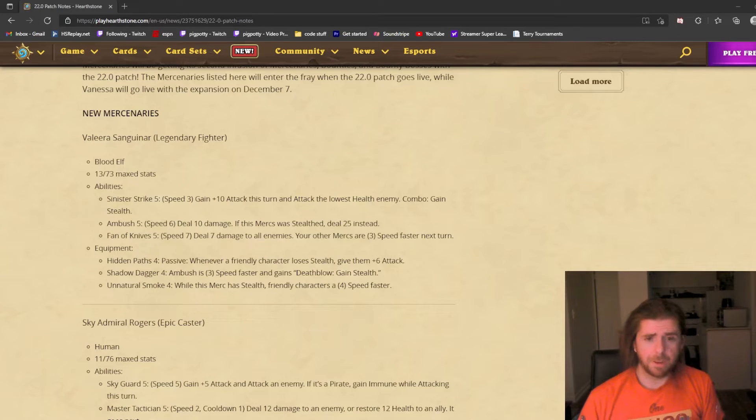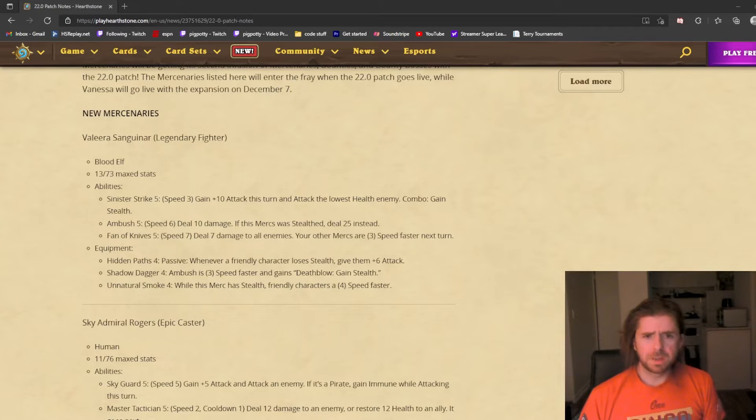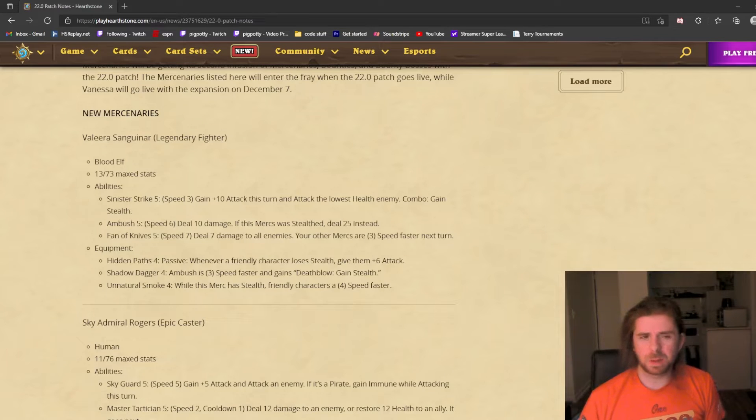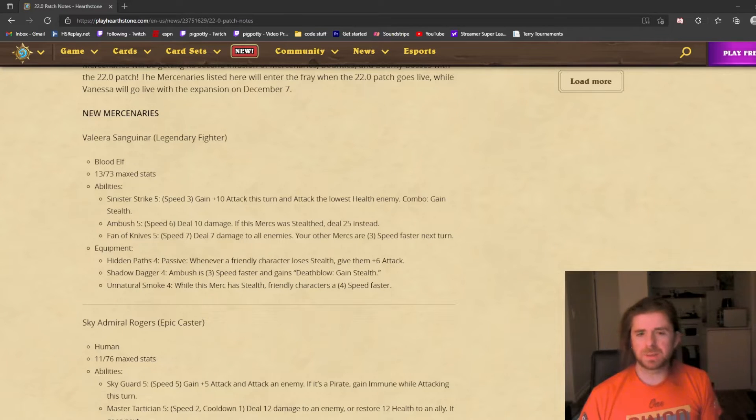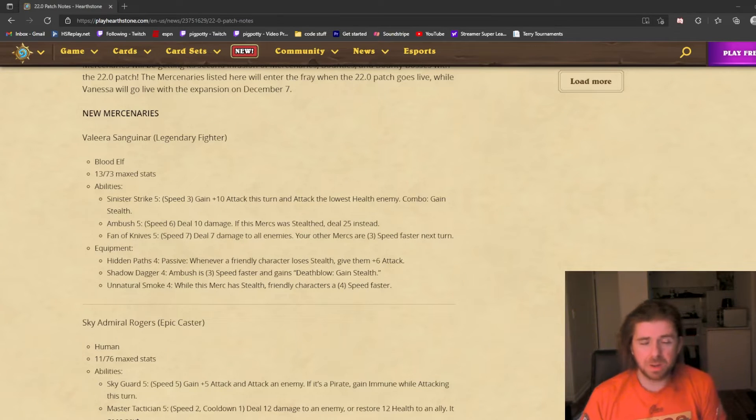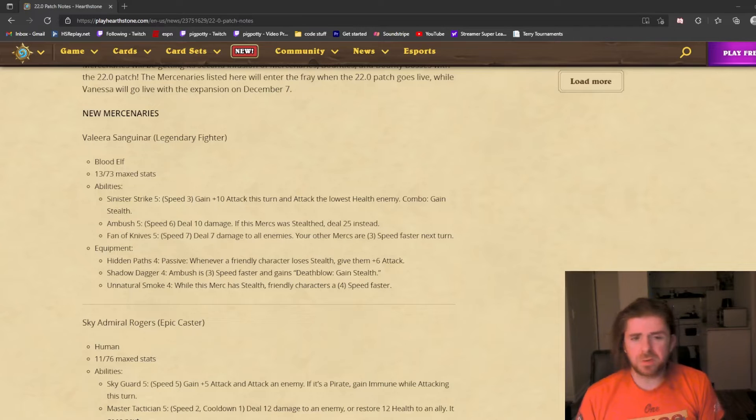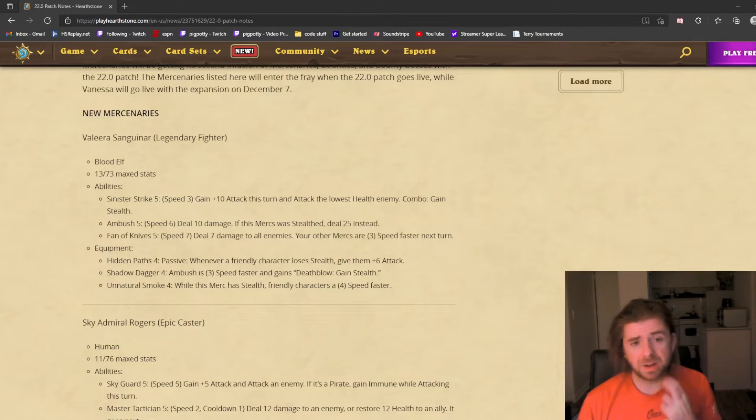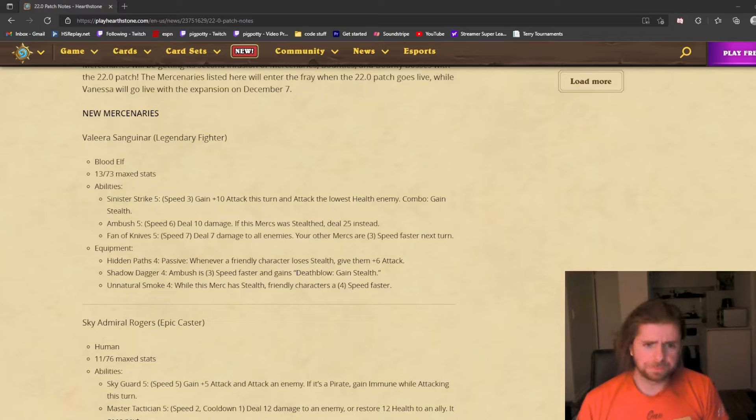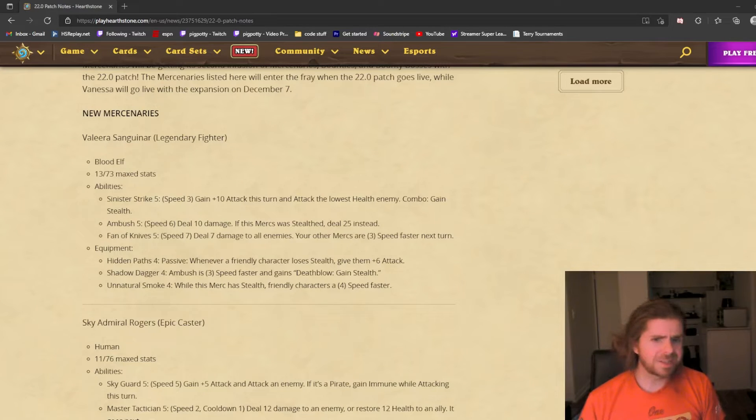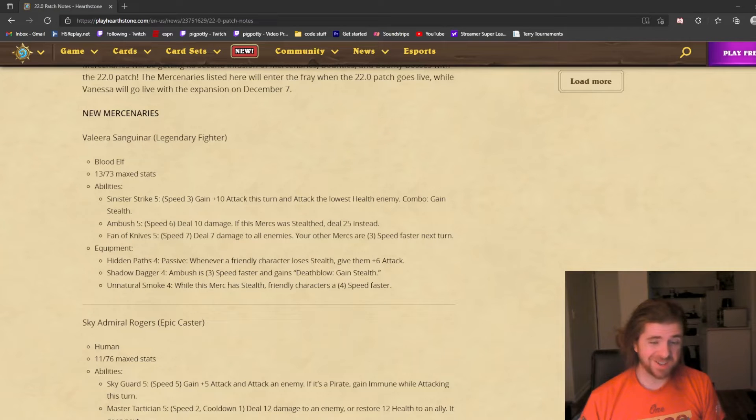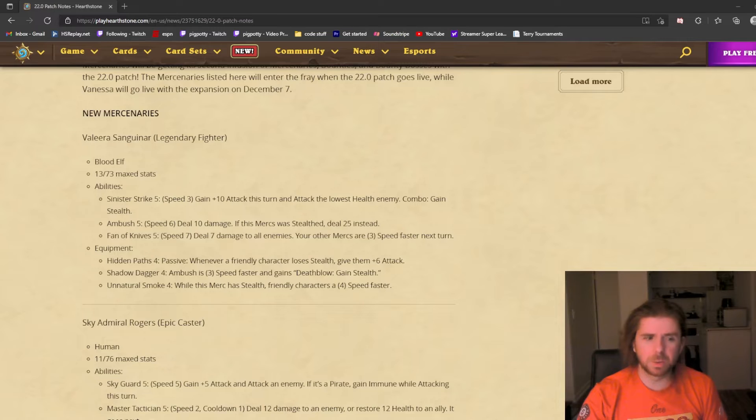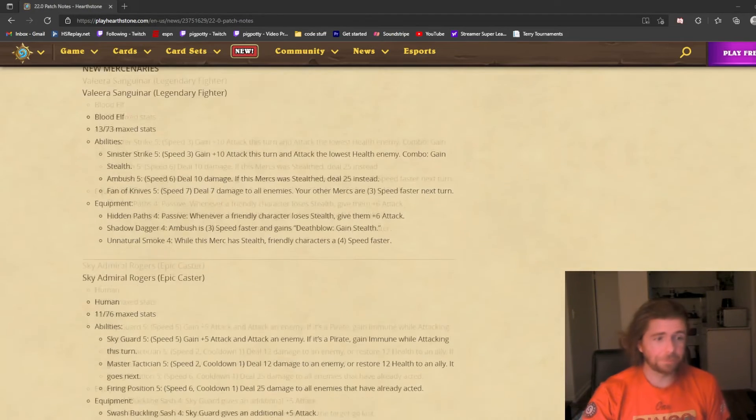It's 25 damage, so you're not always going to have somebody low on health. It depends how consistently you can activate the Deathflow. But even if you get it once or twice, that might have a lot of upside. Her final ability is Unnatural Smoke. While this merc has stealth, friendly characters are 4 speed faster. Speed manipulation is always strong, so you will definitely see her attempted to be used.